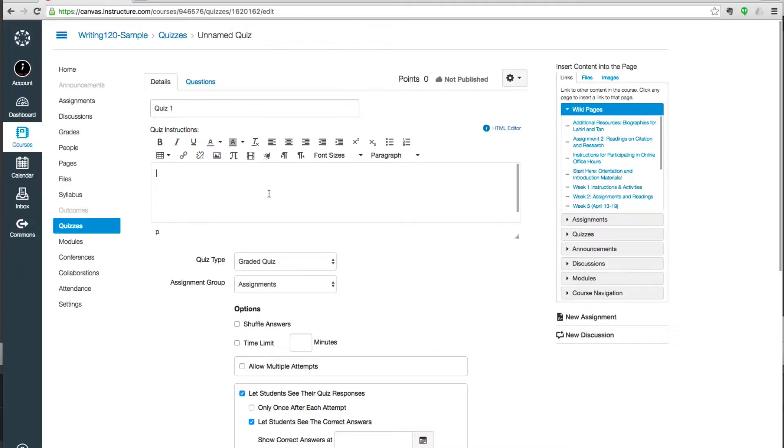So it might be reiterating the time limit. It might be making a note of the deadline. And it's also useful here to mention any resources that students can use during the quiz. So if you have a link to an outside reading or if they're able to use their notes, this would be a good place to put that information.